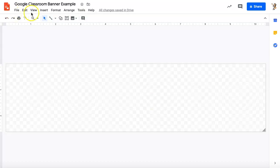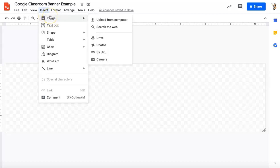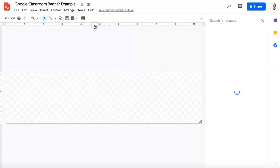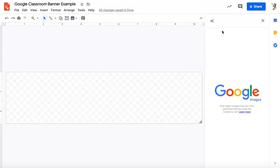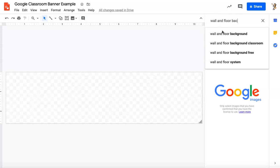So the first thing I'm going to do is get a background for my Google banner. Before I do that, I'm going to do an example of what I just showed you. But you could put anything in here. So feel free to get creative and have fun and do whatever you want in your Google Classroom banners. First thing I'm going to do is go to insert an image and I will go to search the web and I'm going to click wall and floor backgrounds.